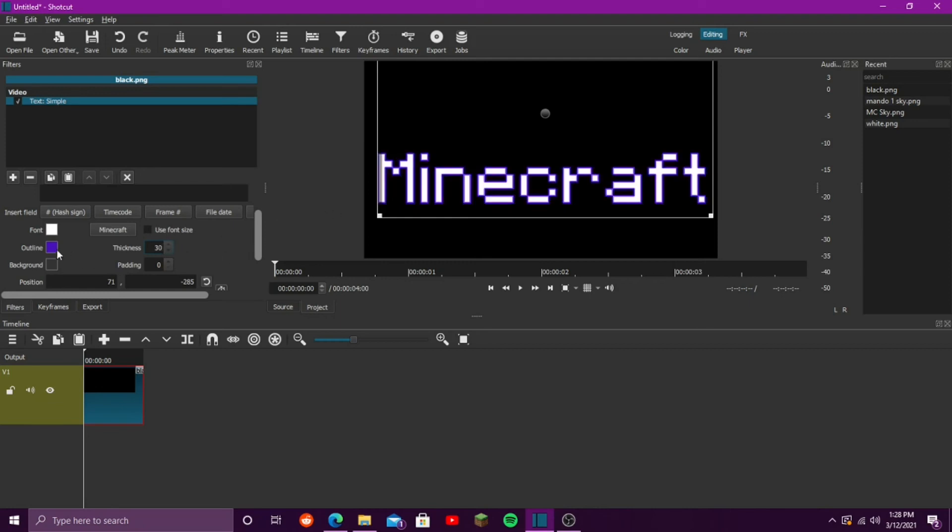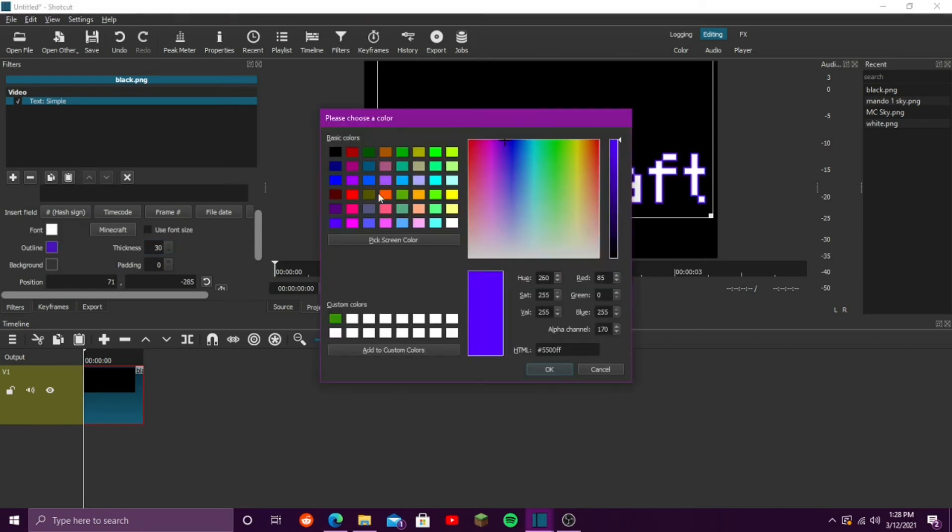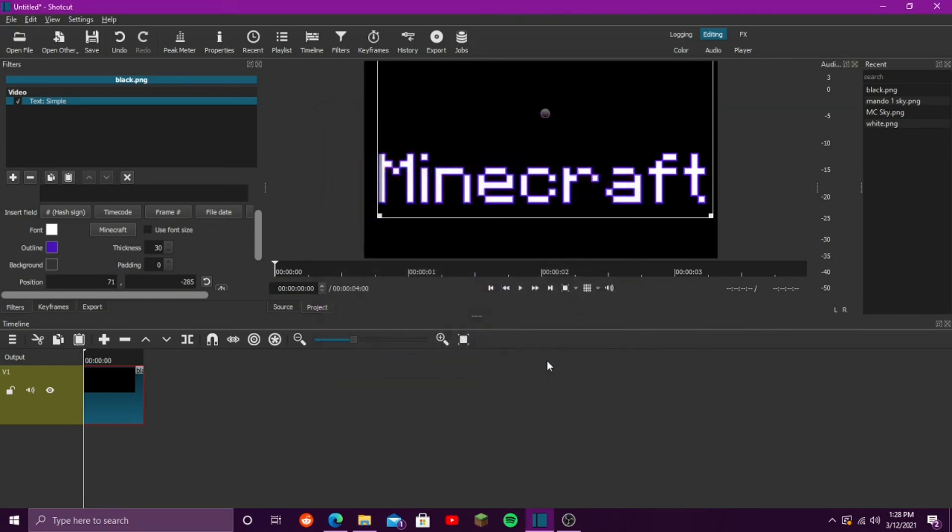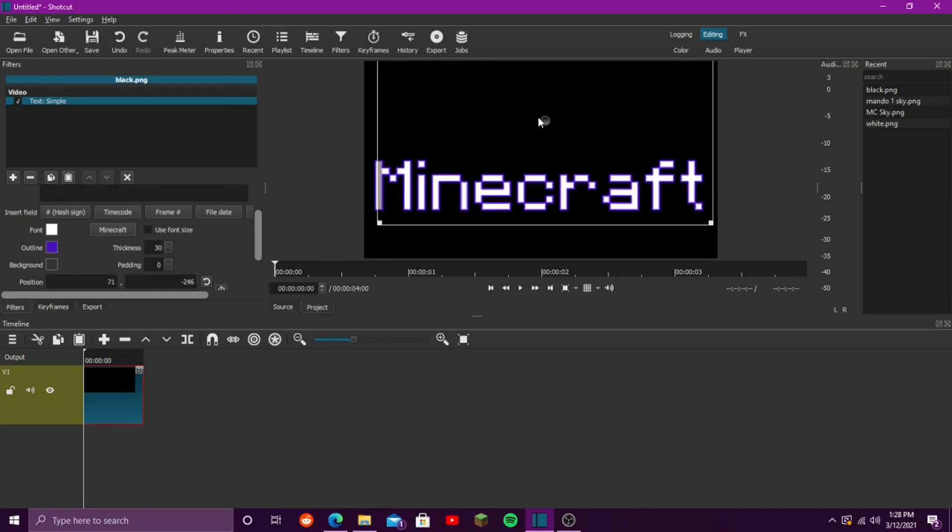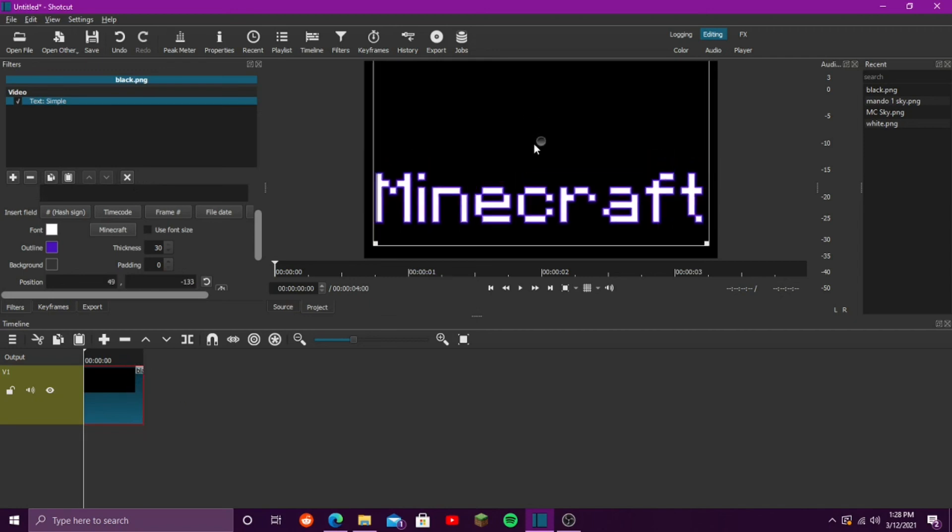And then depending on who's talking in my video, I change the color depending on that. For me, I leave it as purple, because my channel color is purple. So, it turns out really nice, actually.